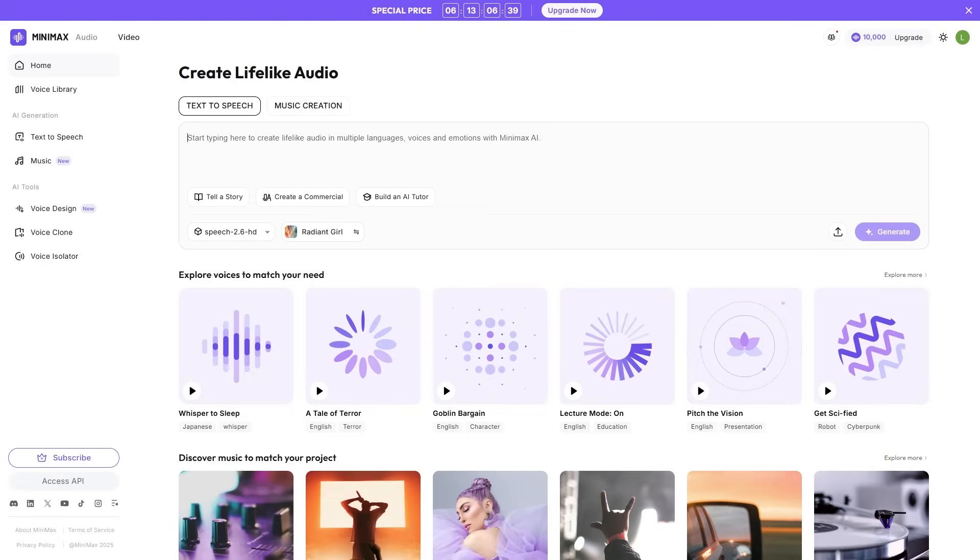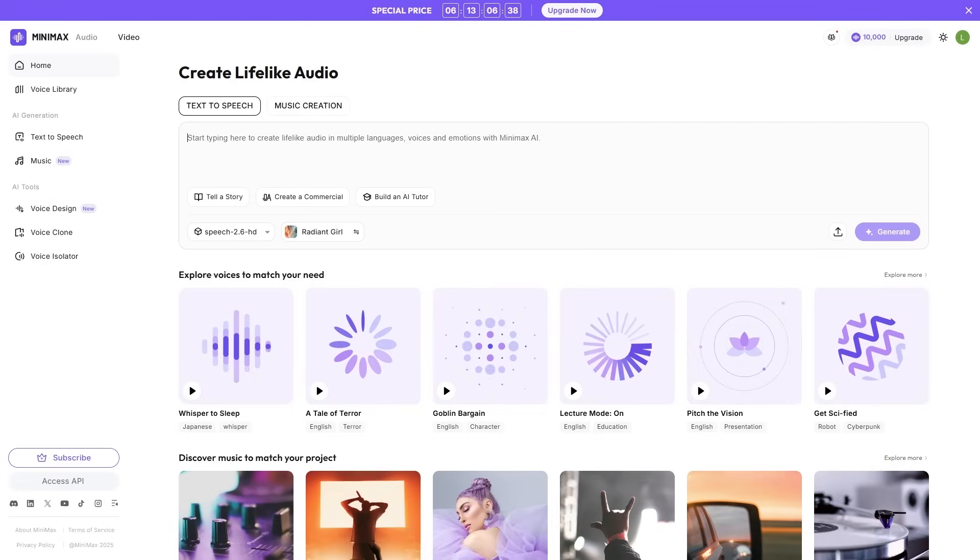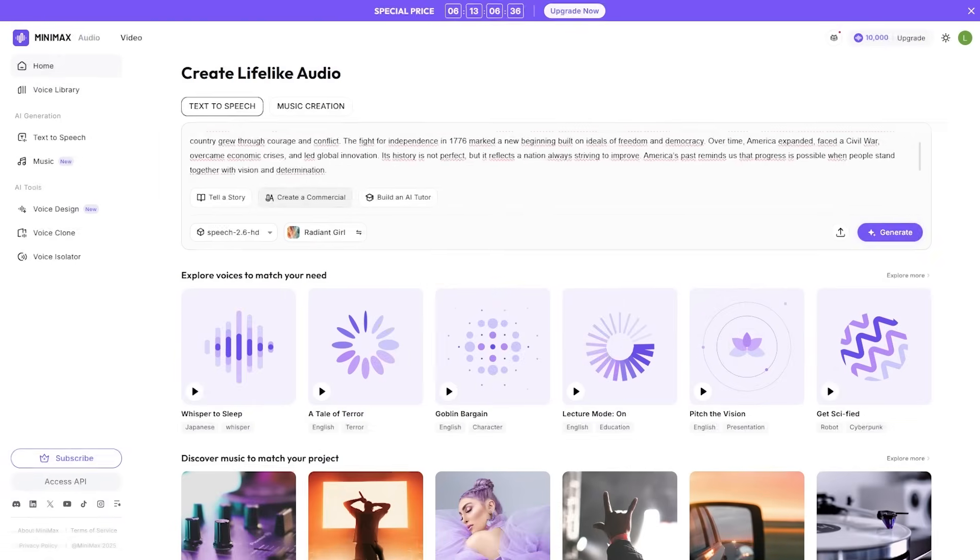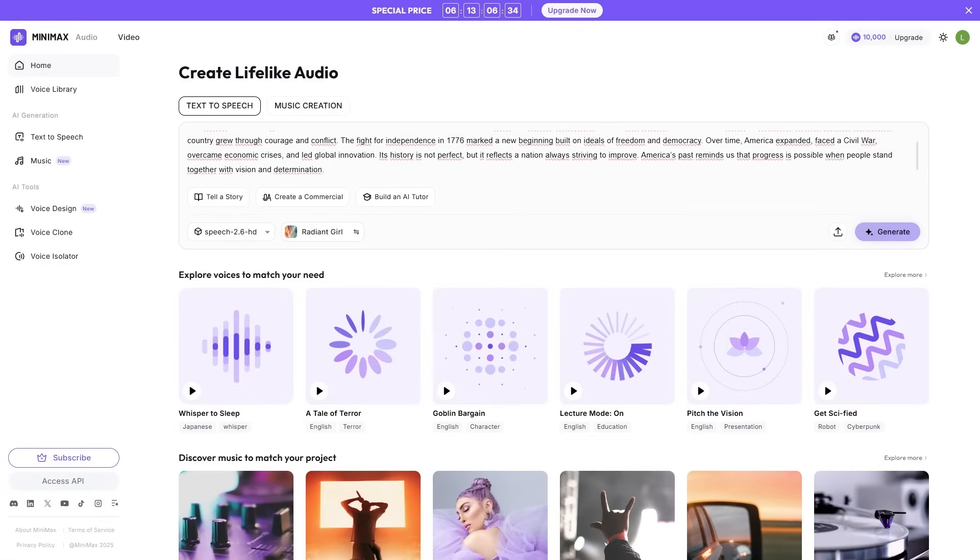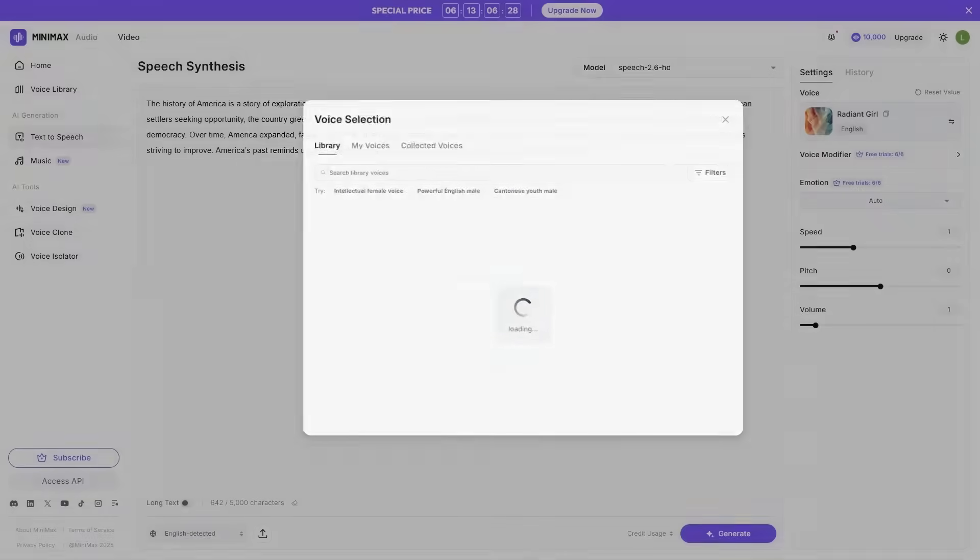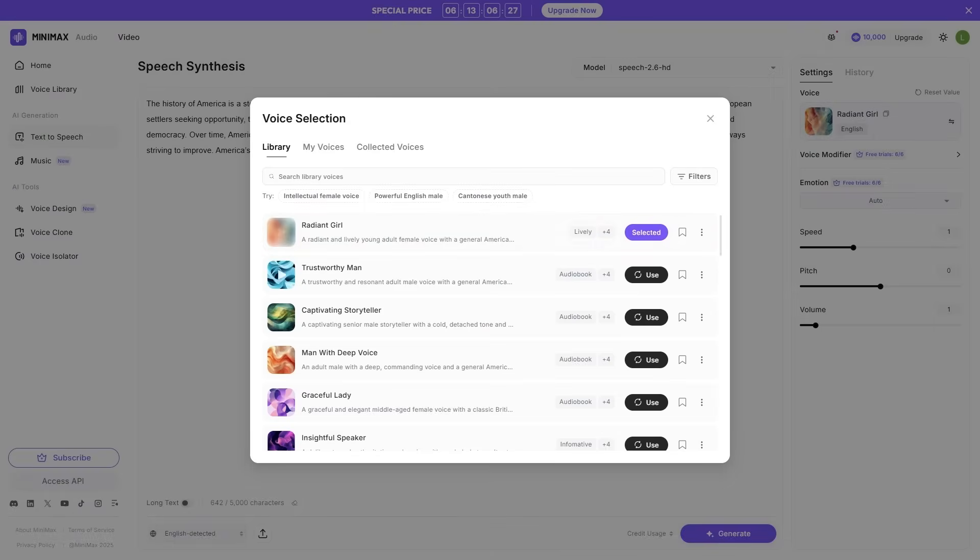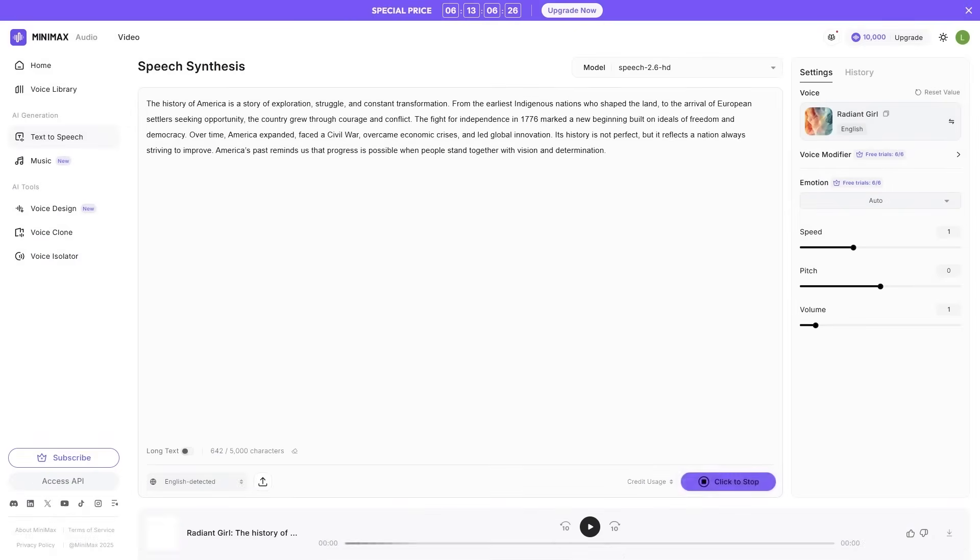Speech 2.6 introduces three big advancements. One, ultra-fast latency. Speech 2.6 responds in under 250 milliseconds. That's fast enough for live interactions, real-time applications, and workflows where you need immediate output.